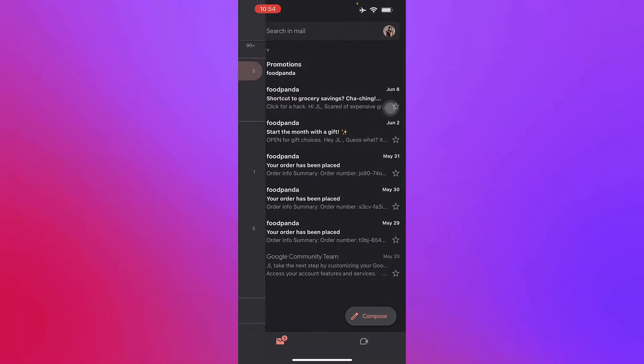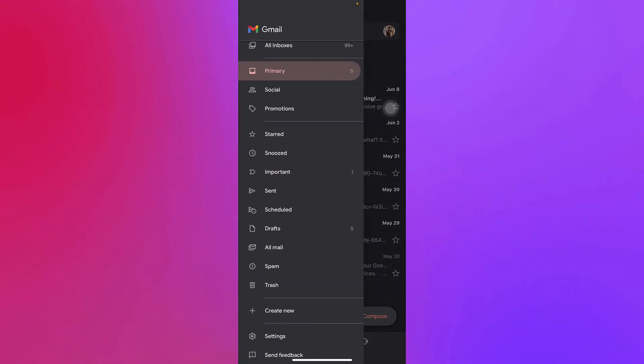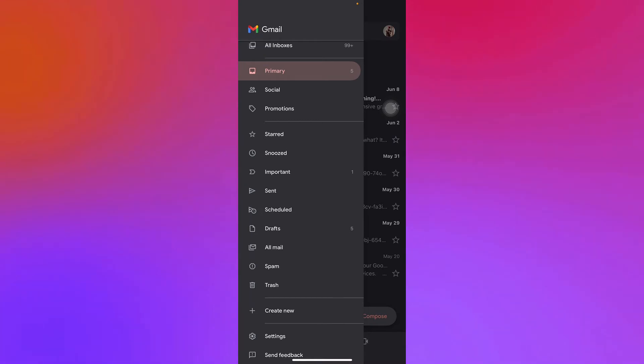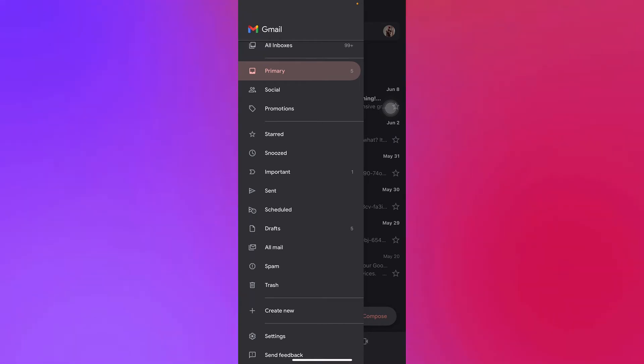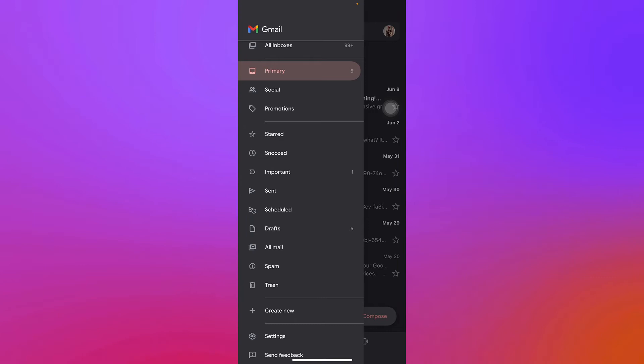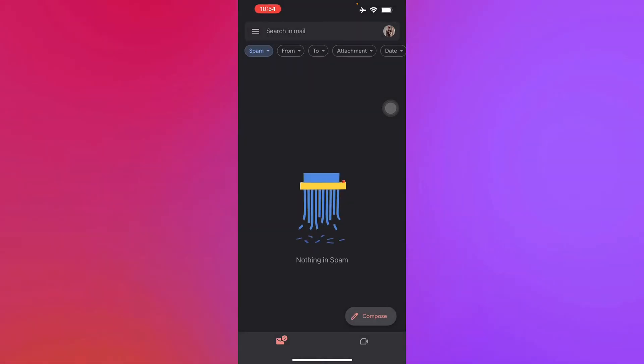As you can see in the bottom most, you will see spam or trash. That's where you will find your spam or junk folder for your Gmail. So let's just say spam right here.